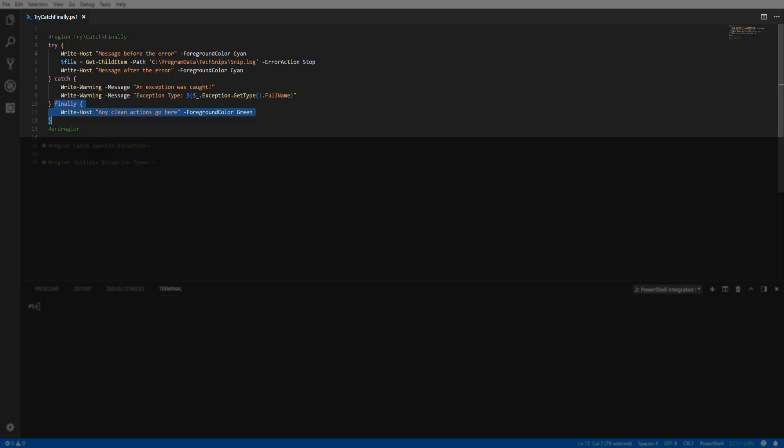The finally block is executed every time the script is run, with or without error. You can use this block to free up resources, write a message, or clean up any other objects.